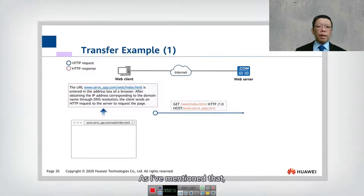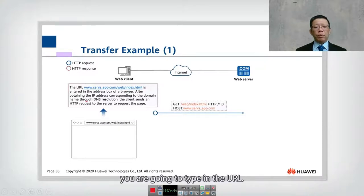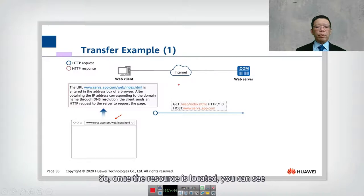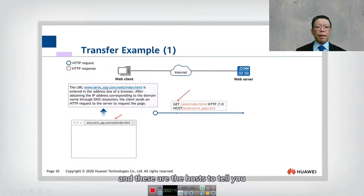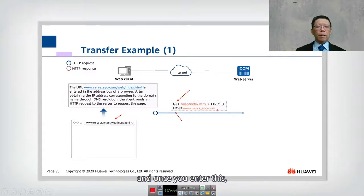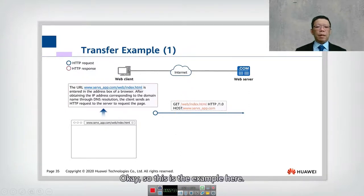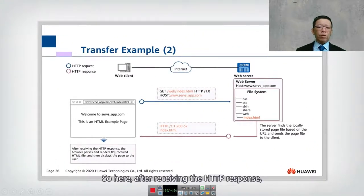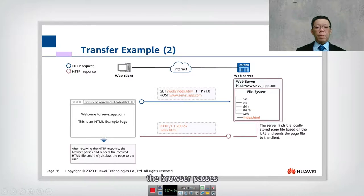In this client-server application, you type a URL into the browser. After you enter the URL, it looks for the resource. Once the resource is located, you can see the command called GET, along with the host, which tells you the resource location. Once entered, the resource is actually sent back to the client.